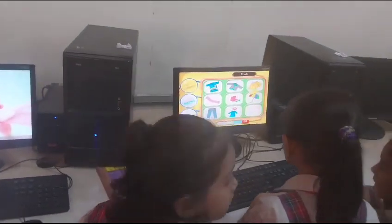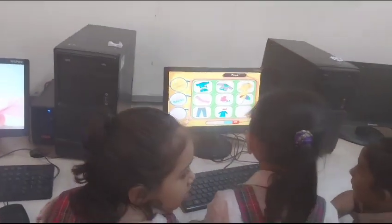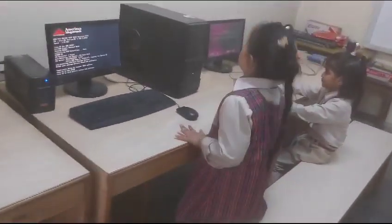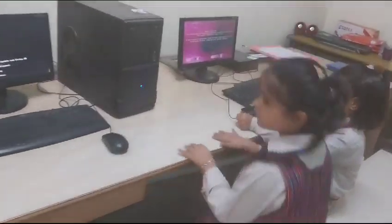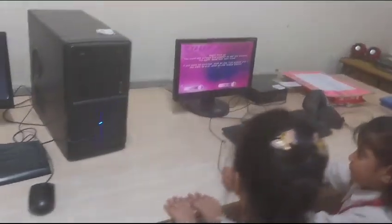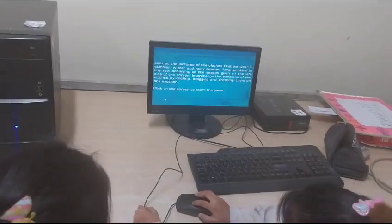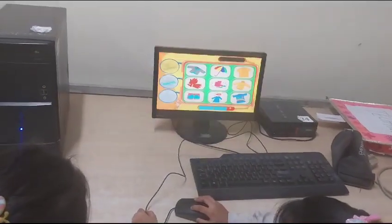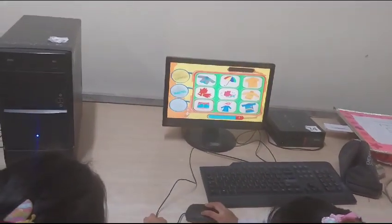Put clothes according to the season. Very good. Tick pe click kareinge beta, screen pe.